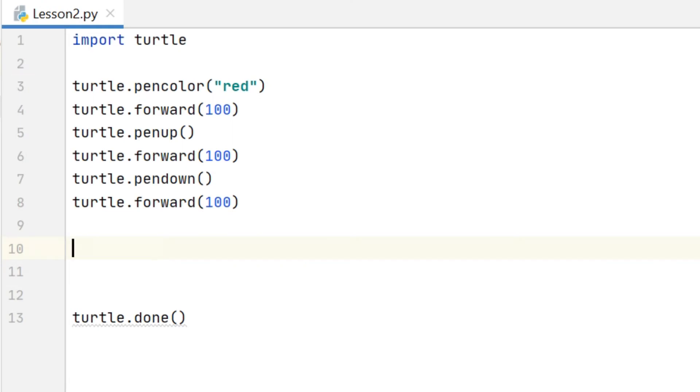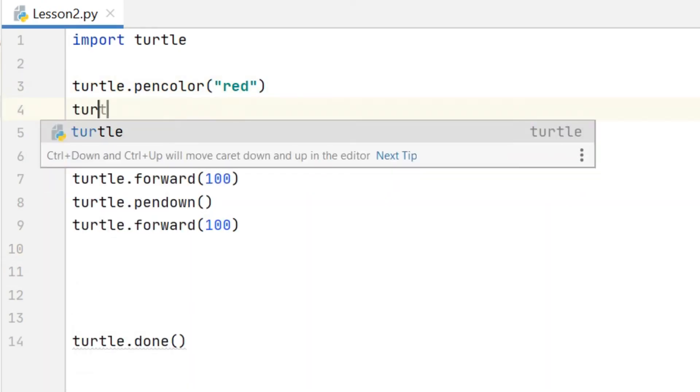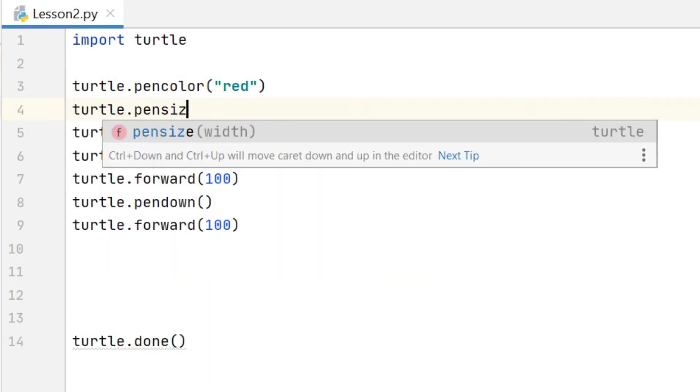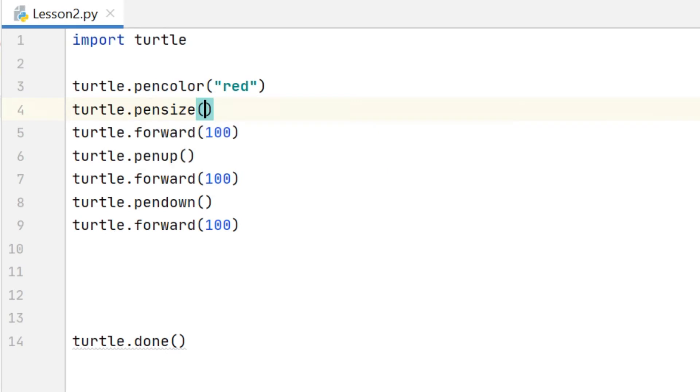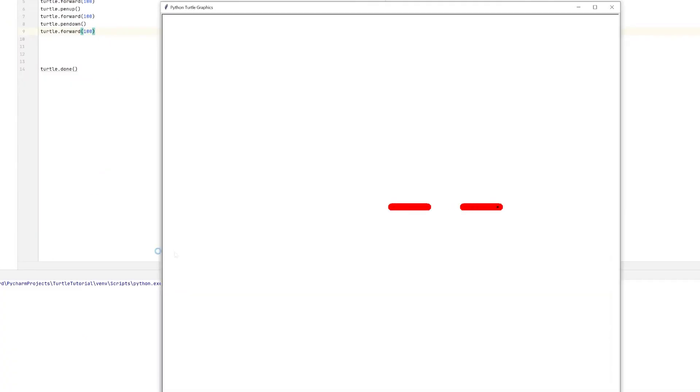Another option is to change the size of the line that we draw and to do that I use the pen size command and I have to specify the size as a positive number. And you can see there that a pen size of 20 is quite thick.